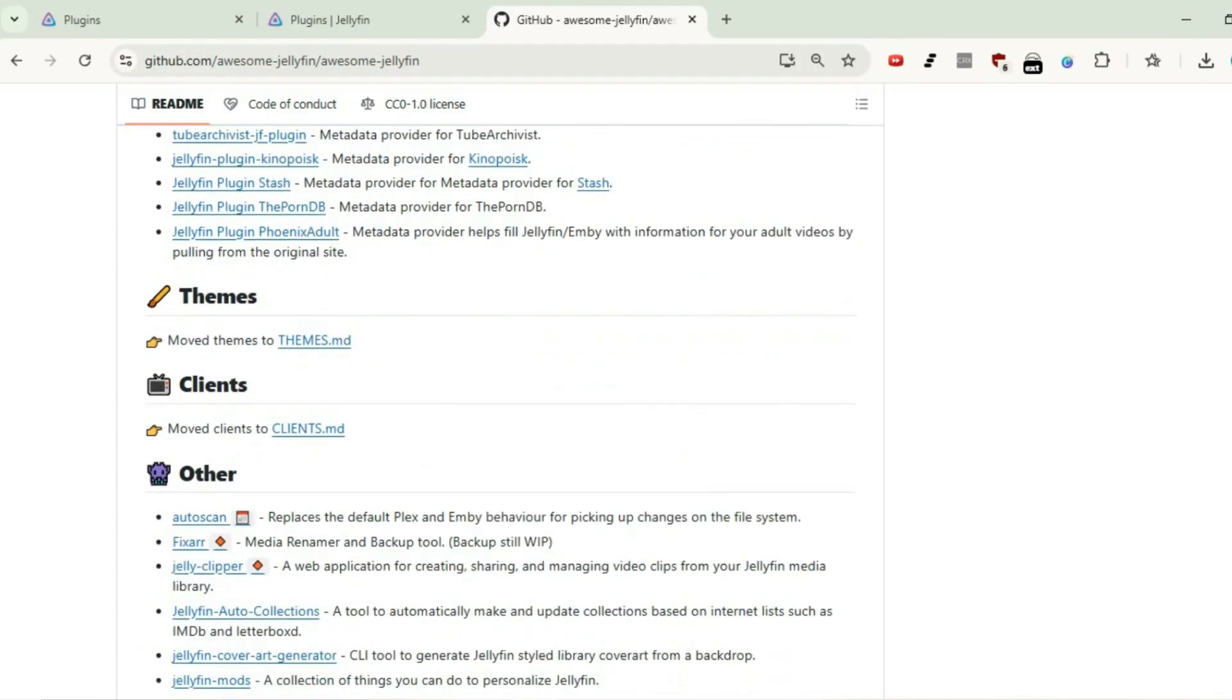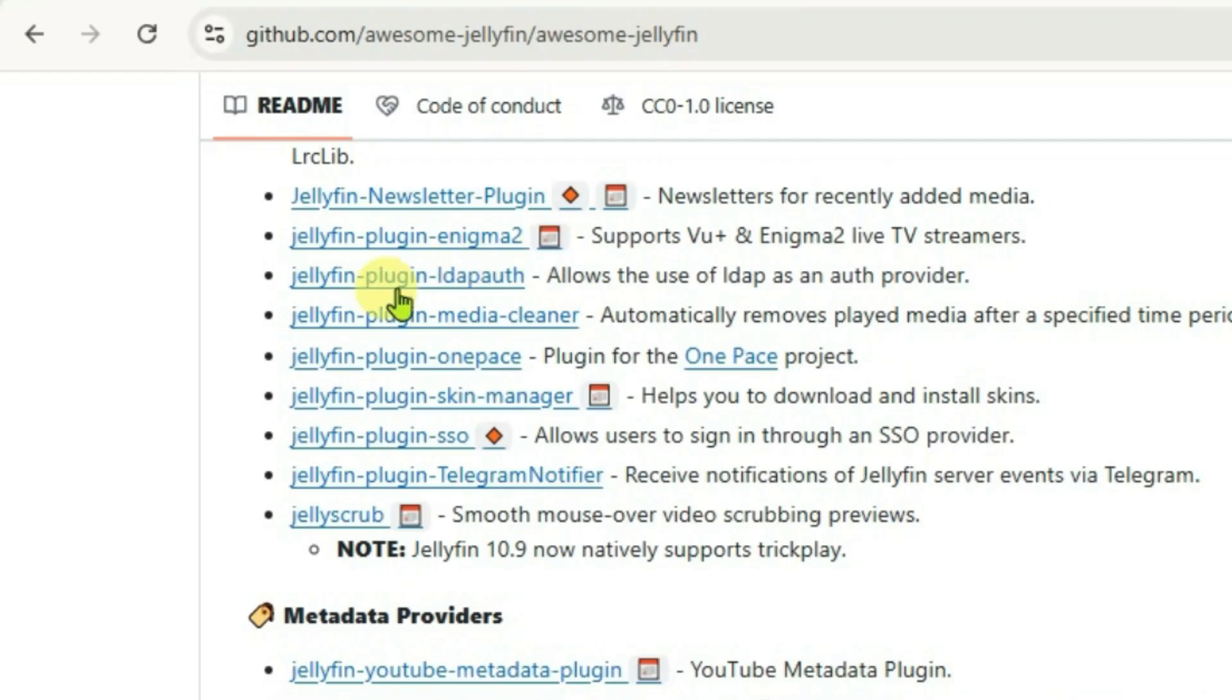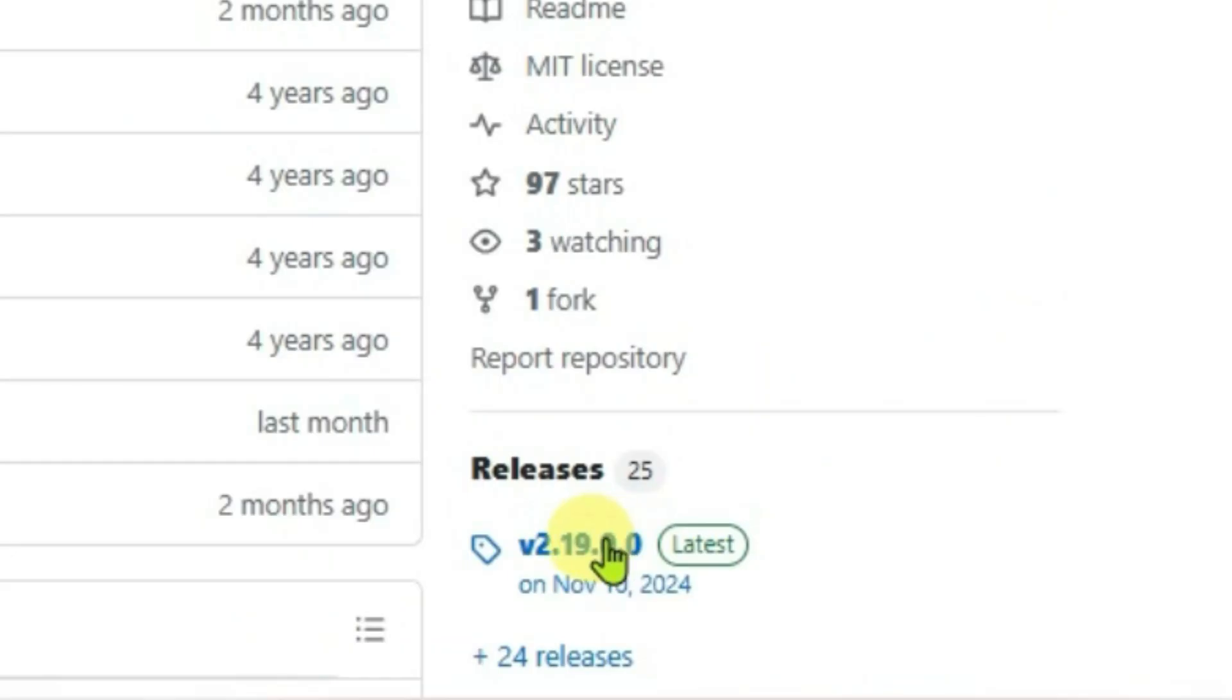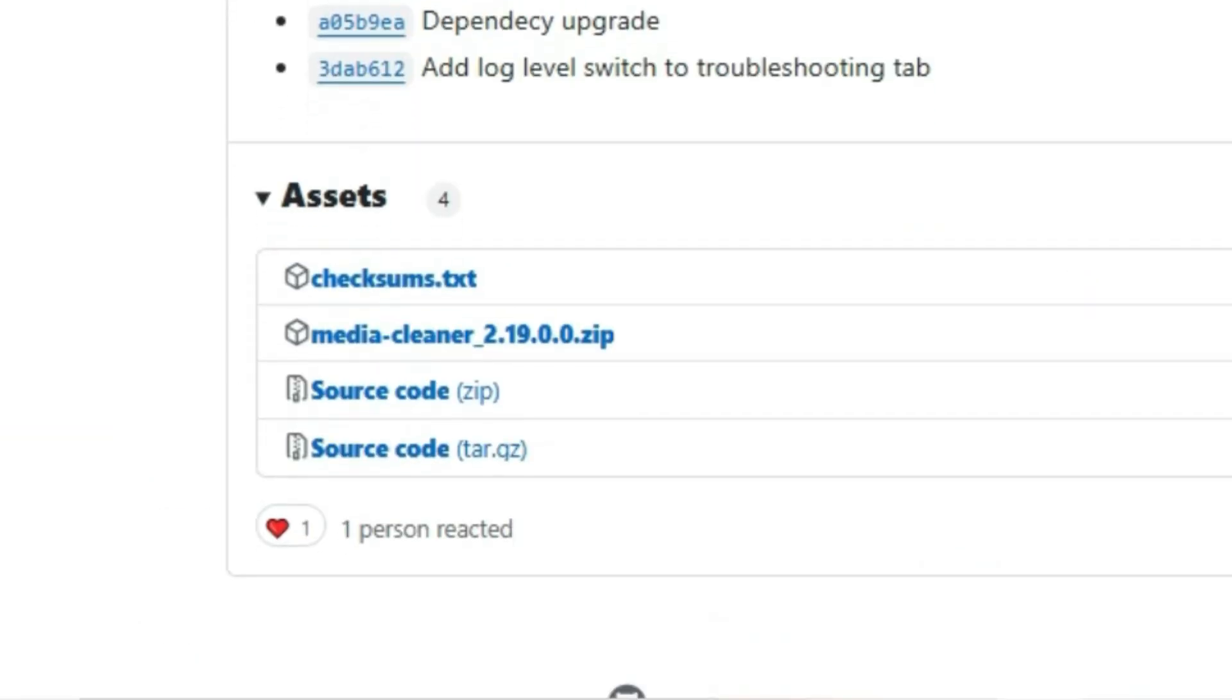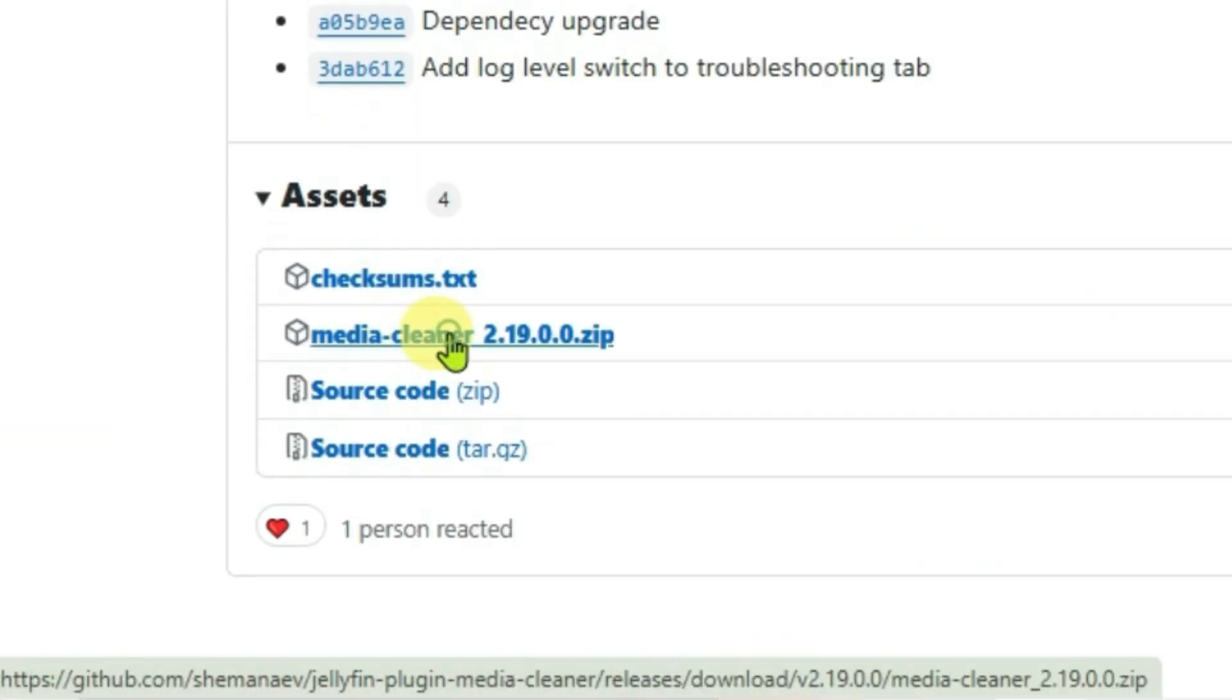Scroll down. Choose the desired plugin that you wanna install. Suppose I wanna install this Jellyfin plugin Media Cleaner. Click here. And go to releases latest version. Scroll down and download this MediaCleaner.zip file.